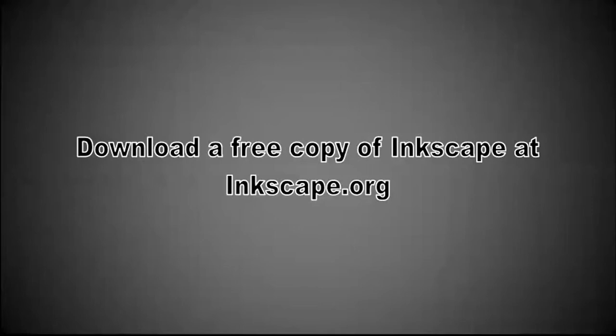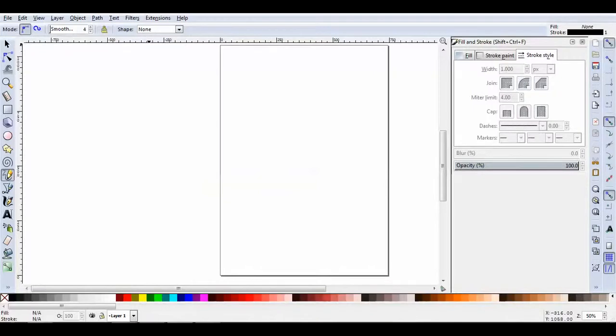If you are unfamiliar with Inkscape, it is a free, open-sourced, vector graphic system. You may download a copy of Inkscape from Inkscape.org. So Inkscape is a vector system, which means that it uses lines to compose its graphics. That being the case, let's go ahead and see how we can draw some lines in Inkscape.